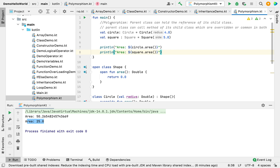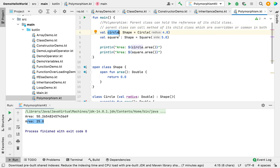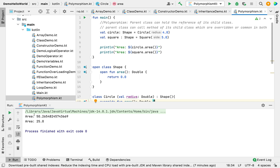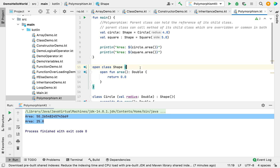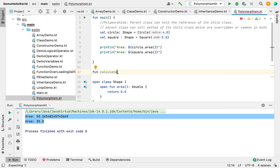That was just the common usage. Now I'll show polymorphism — the parent class holding the reference of its child class. I'm changing the explicit type to Shape for both objects. Circle is the child class and Shape is the parent, same for Square. The parent class object calls the child class's area function. Running it shows no change — the area functions of Circle and Square are still called via the parent class object. If it called Shape's area directly, it would print 0.0.